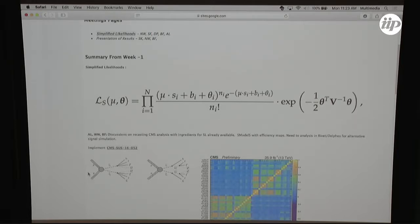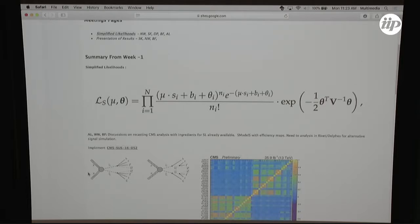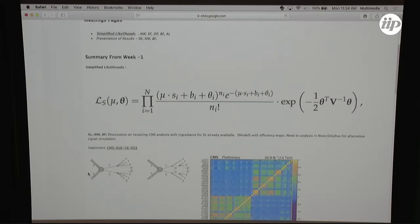People interested in this section split into two sides. The first is looking at how we get the signal terms s_i: to build this likelihood you need a theory prediction and propagate it through to your reconstructed space - how many signal events you expect in a particular MET bin. There are people here from different frameworks and workflows that already do this, and one discussion was whether we can recast an existing CMS analysis and check consistency between different recasting options.